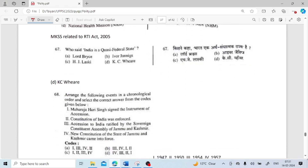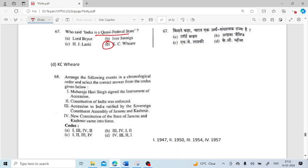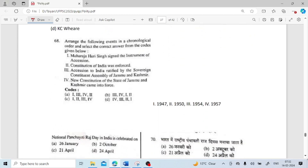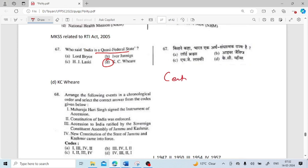Who said India is a quasi-federal state? It is K.C. Wheare who said that India is a quasi-federal state. Quasi-federal means the central government has more power than the state government.